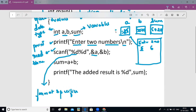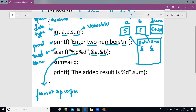scanf overrides the garbage value at address of a and writes five there. For the second %d, the computer takes another value from the screen and stores it at &b — the address of b — so six gets stored in b. Now five is in a and six is in b. Our task is to calculate the sum. The formula is: sum = a + b. This is called an arithmetic instruction.